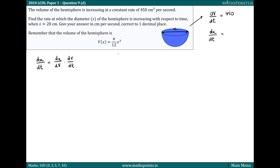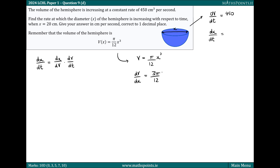We can find that because we have a formula for the volume in terms of its diameter x. So we write that as V equals π over 12 times x cubed. To find dV/dx, we differentiate V with respect to x. The three comes down to the front, we get three π over 12 times x, and the power goes down by one, so that's squared.